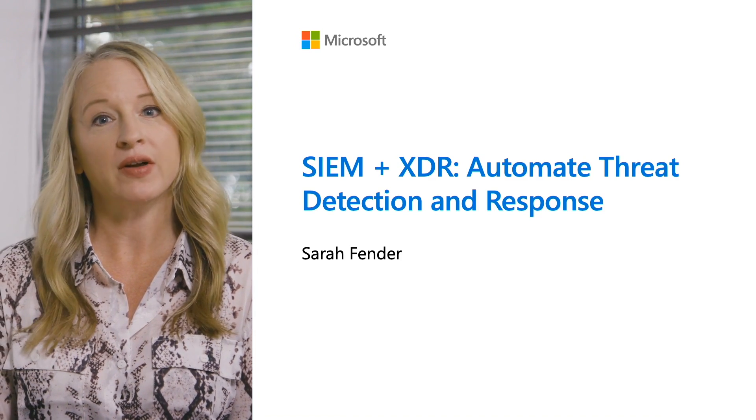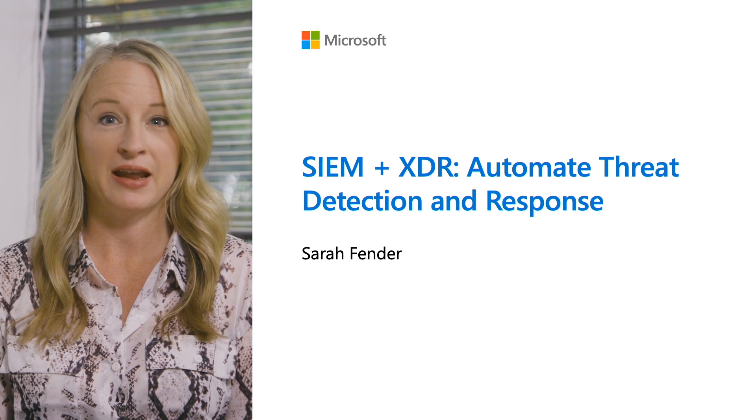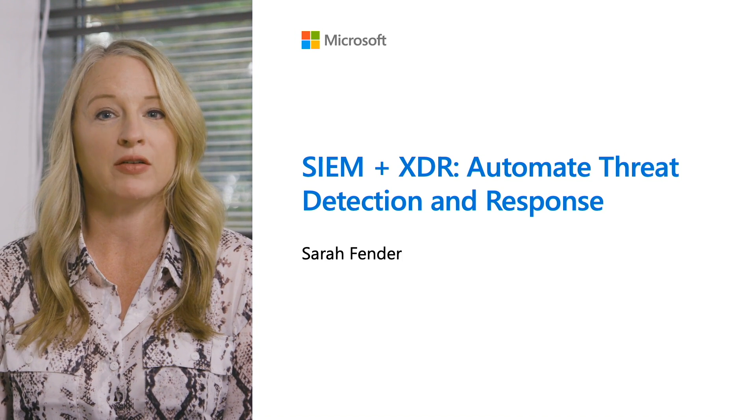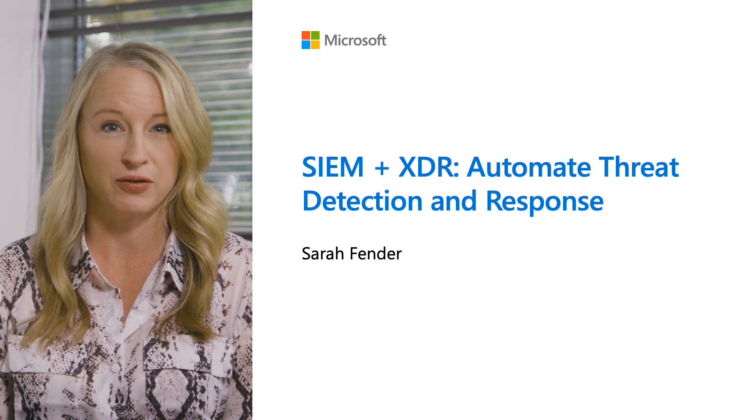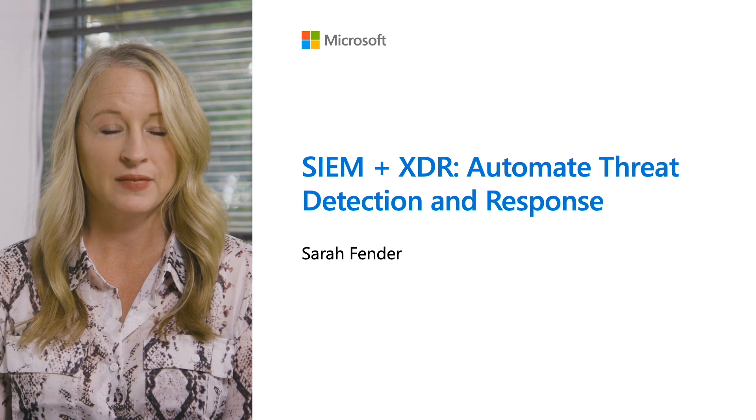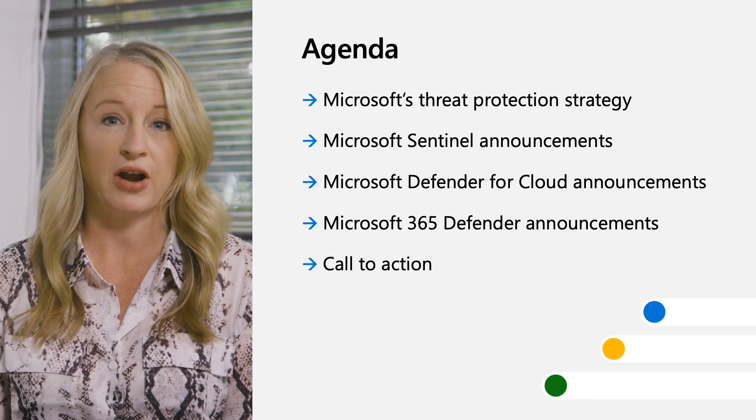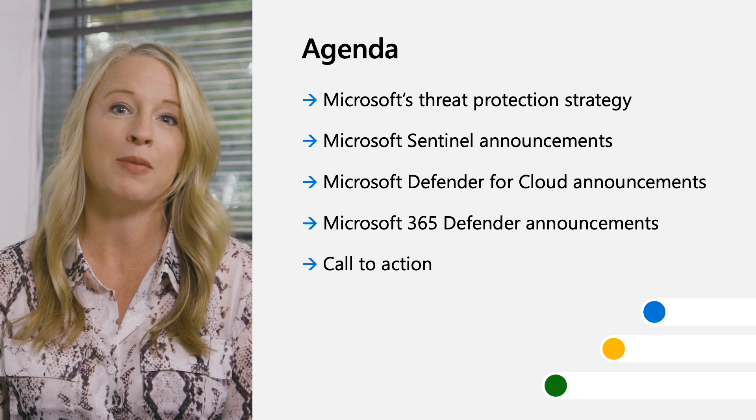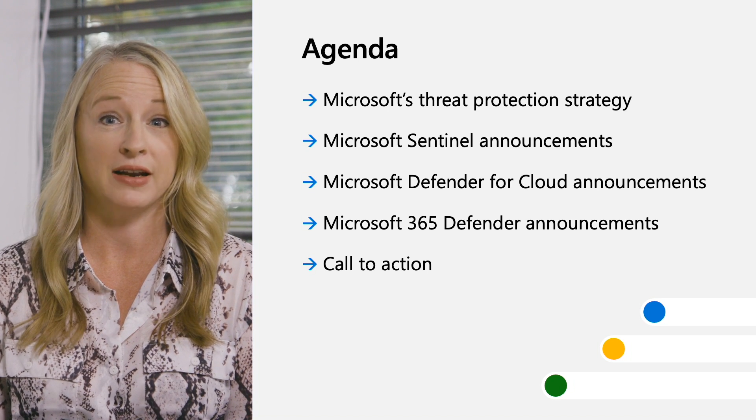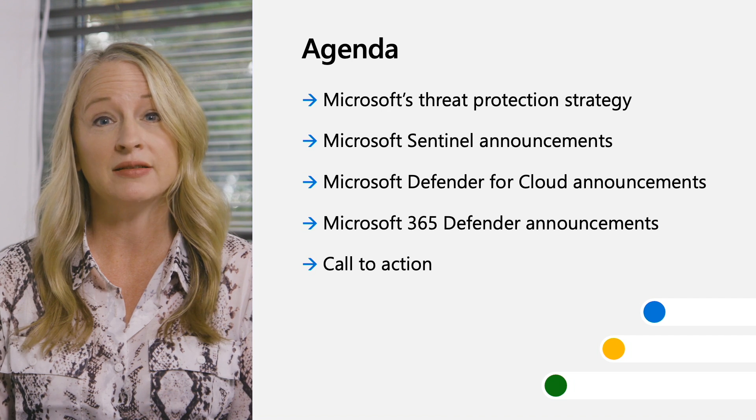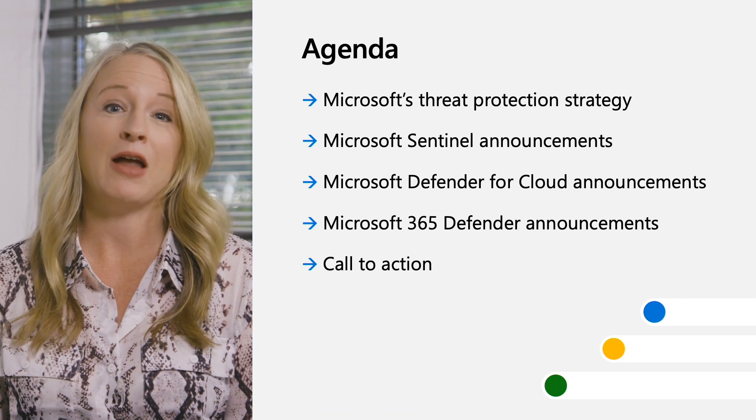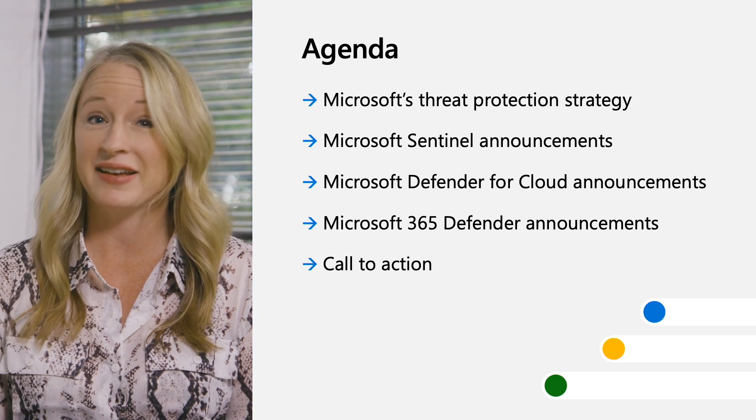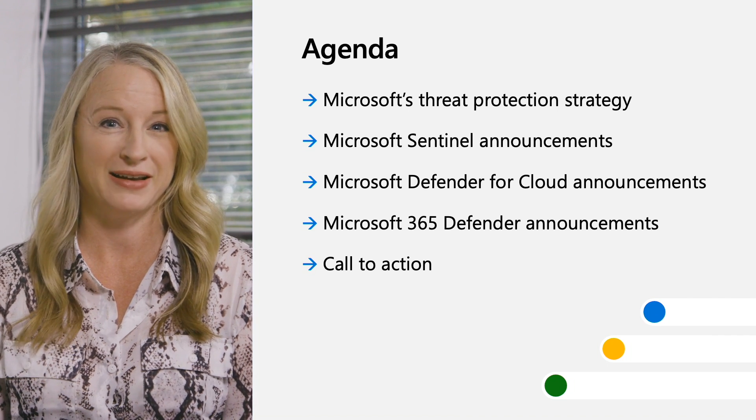Hi, my name is Sarah Fender, and I lead product management for Microsoft Sentinel, our cloud-native SIEM. In this session, we'll focus on the unique combination of SIEM and XDR, which empowers Microsoft customers to improve threat detection and response. I'll spend a few minutes on Microsoft's threat protection strategy, but what I'm most excited to share is the lineup of product innovations we're announcing at Microsoft Ignite, which spans Sentinel, Defender for Cloud, and Microsoft 365 Defender.